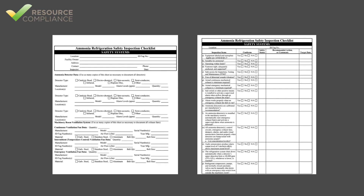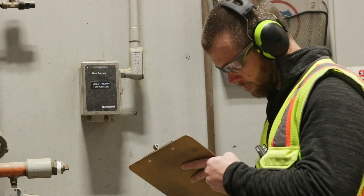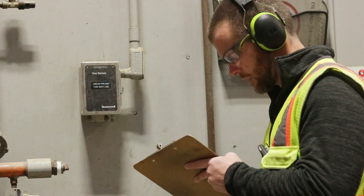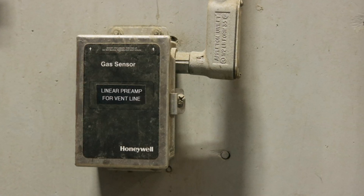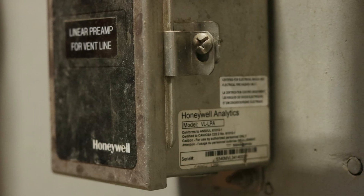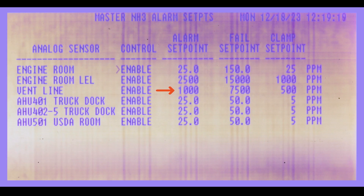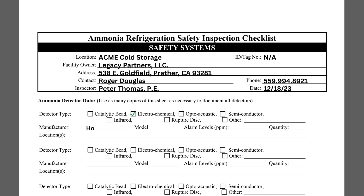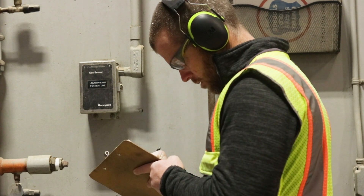After completing the contact information section, the form has a section for ammonia detector data. The inspector should use this section to fill in the relevant ammonia detector information. This detector is a Honeywell Analytics Model VL-LPA electrochemical vent line sensor that is interlocked with the computer control system to alarm at 1,000 ppm and initiate a shutdown at 7,500 ppm. The same information should be filled out for each sensor that is part of the ammonia detection system.